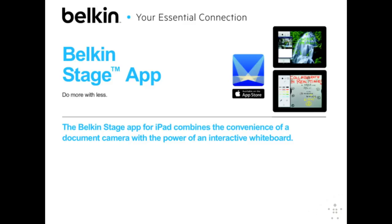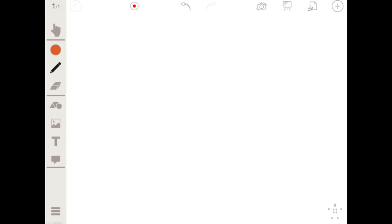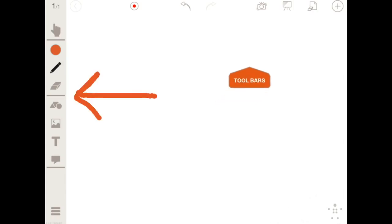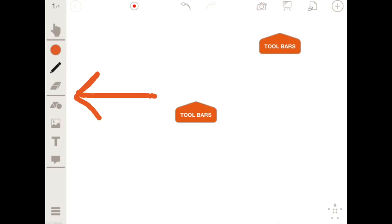This is a quick tutorial of the main features of the Stage app. After opening the app, the first thing you'll notice is the simple and accessible interface for novice iPad users. In fact, we tested the app on first graders to make sure we got this right. Toolbars are located on the left-hand side and top of your screen.